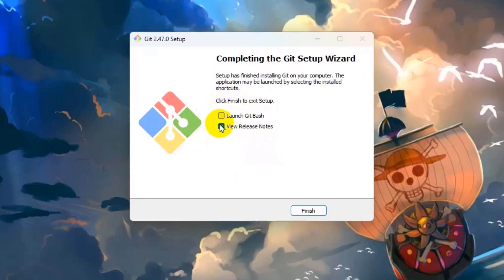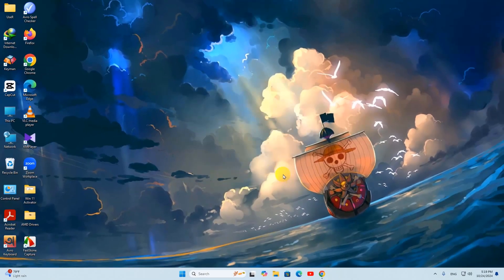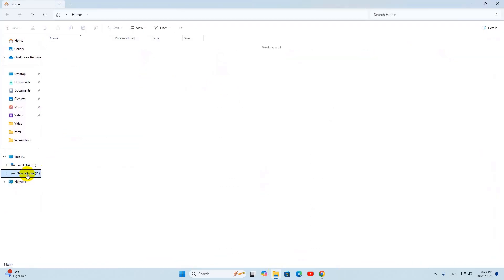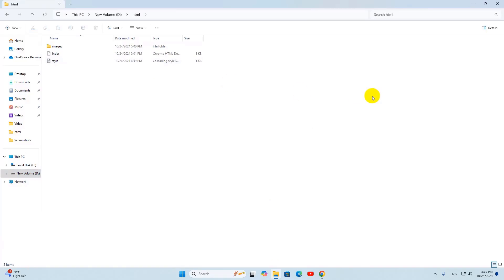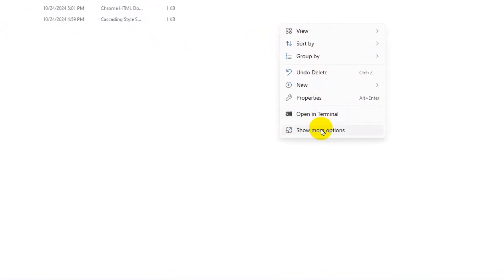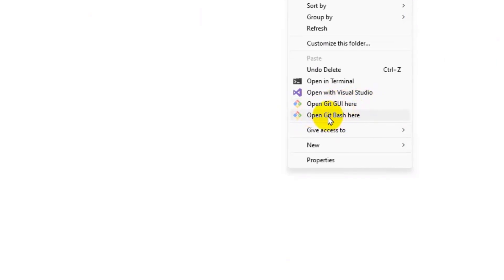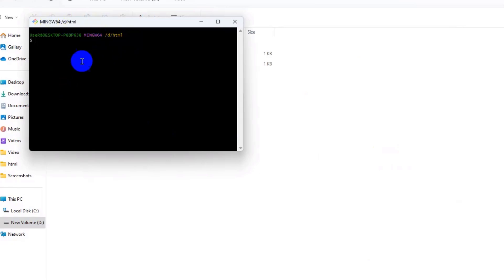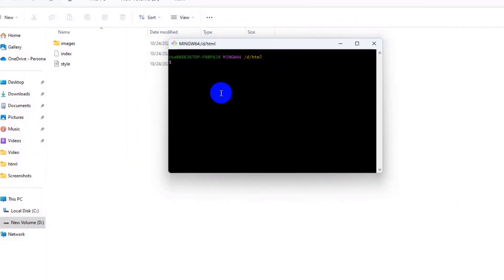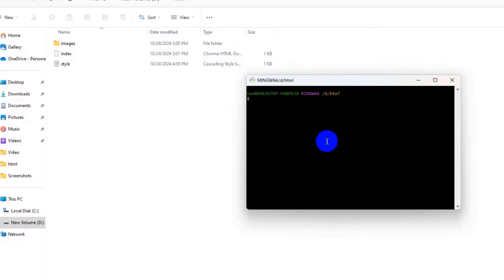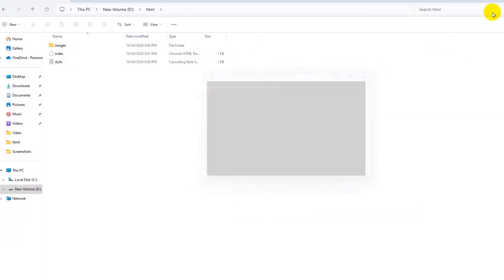The installation will take some time. Once it's complete, uncheck any extra options and click finish. To verify that Git is installed, go to any folder, right-click, click 'Show more options', and you will see 'Open Git GUI here' and 'Open Git Bash here'. Click on it and Git Bash will open. If you see this, it means Git is successfully installed on your device.